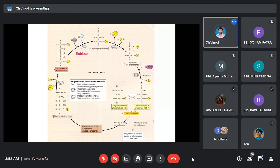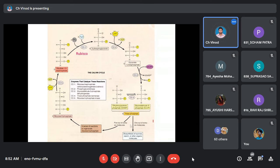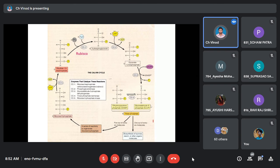Glyceraldehyde-3-phosphate can take two pathways. In the regeneration pathway, it regenerates the original reactant ribulose-1,5-bisphosphate. In the bypass pathway, it is used (along with more CO2 and water) to generate glucose. Out of six molecules of G3P produced, five go toward regeneration and one goes toward glucose production.